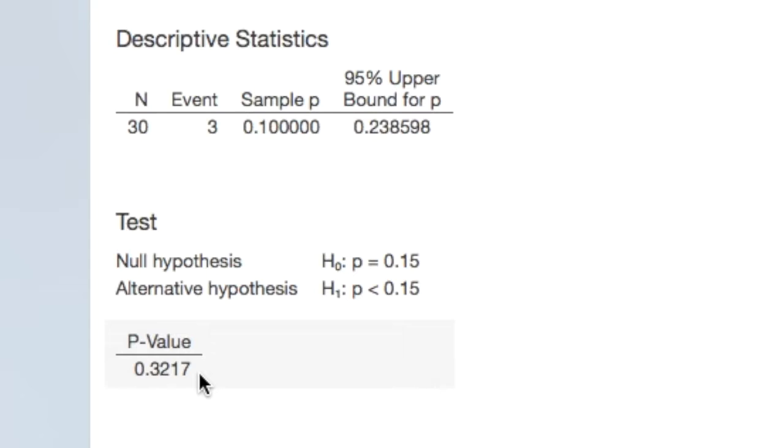Step 5, we state a real-world conclusion. There is not evidence to state that in the population of all candies, less than 15% are red. We do not have evidence to refute the manufacturer's claim.